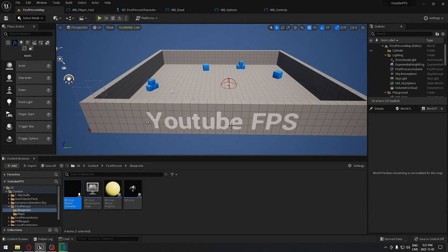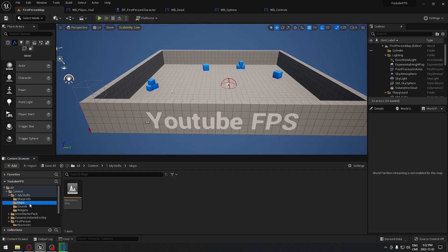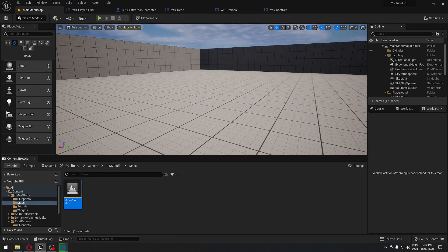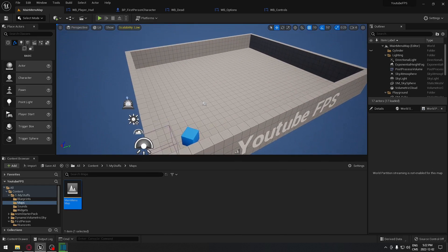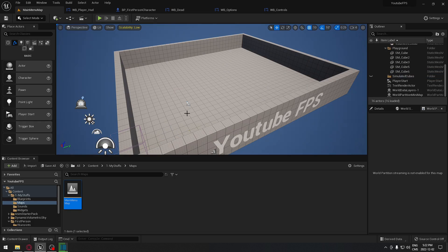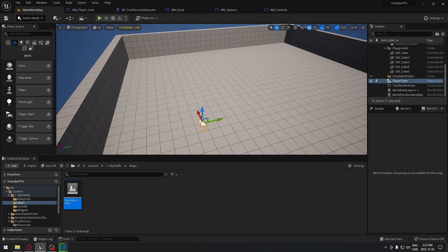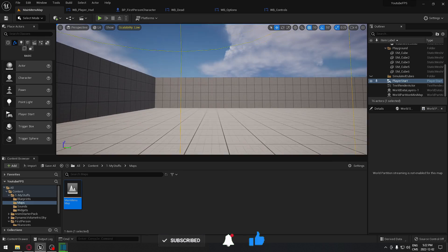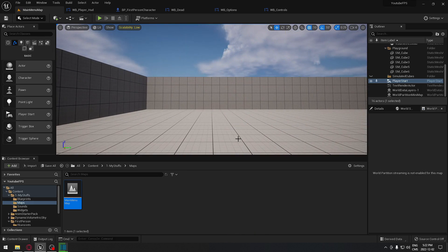Welcome back. Today we're going to create our main menu — the first thing that the player is going to see when they start the game. We need to go to My Stuff and under the map, open the main menu map. As you can see, that one is already empty, and here is where our menu is going to be.